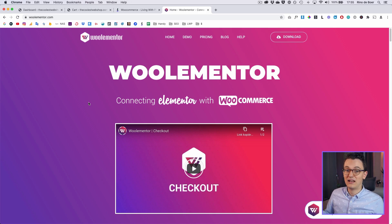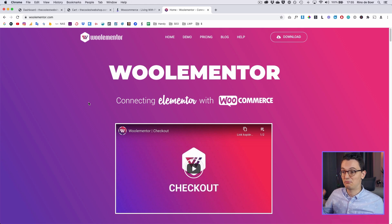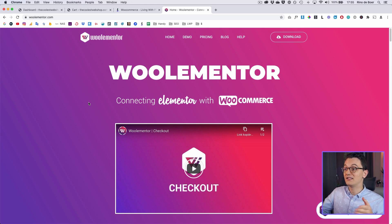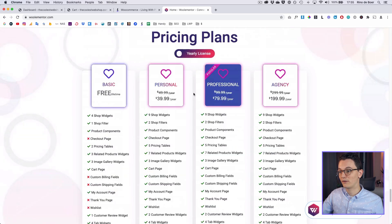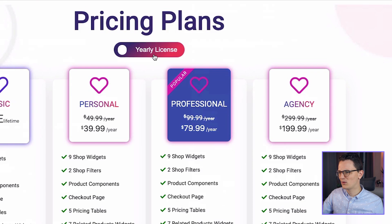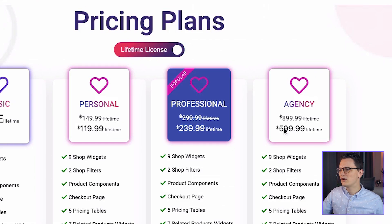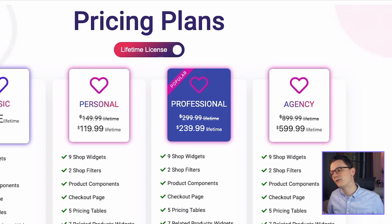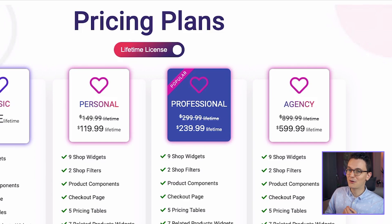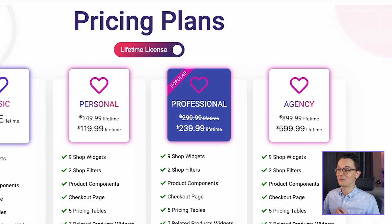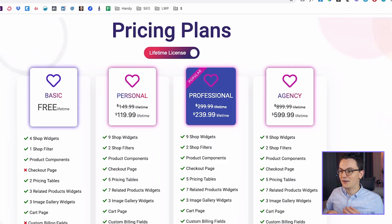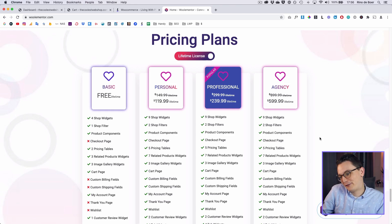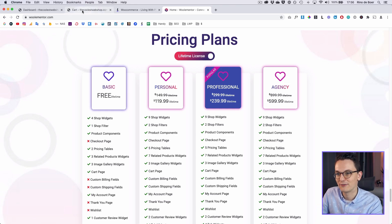For some reason Elementor Pro doesn't allow us to edit the cart page and the checkout page, but this plugin does. However, it's not free — there is a free version which we're gonna use. The paid version is a little bit too expensive for my taste. The lifetime license is $600 for a plugin that only does a few things with WooCommerce. Things like Crocoblock, which I'll talk about in future episodes, give you a lot more for your money. So let's just get started with the free version.